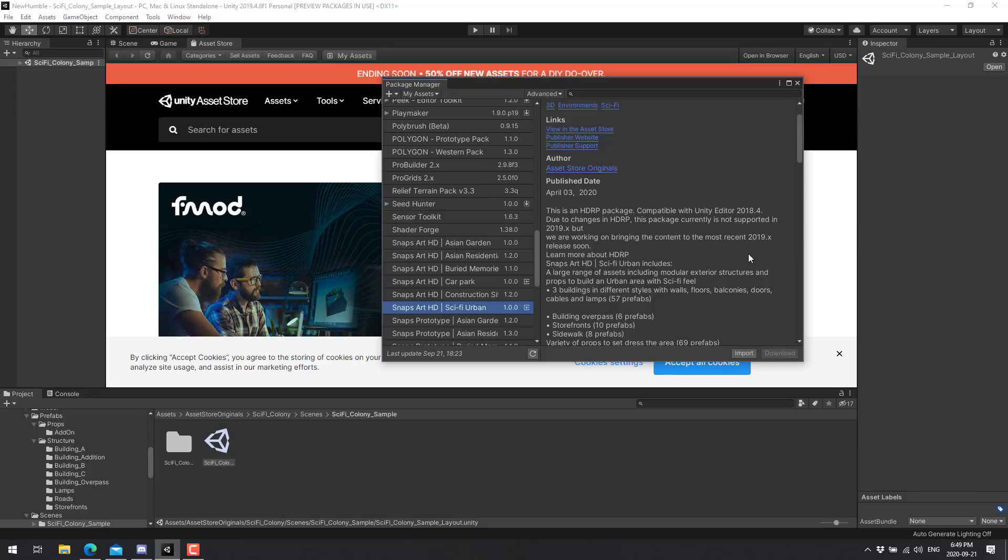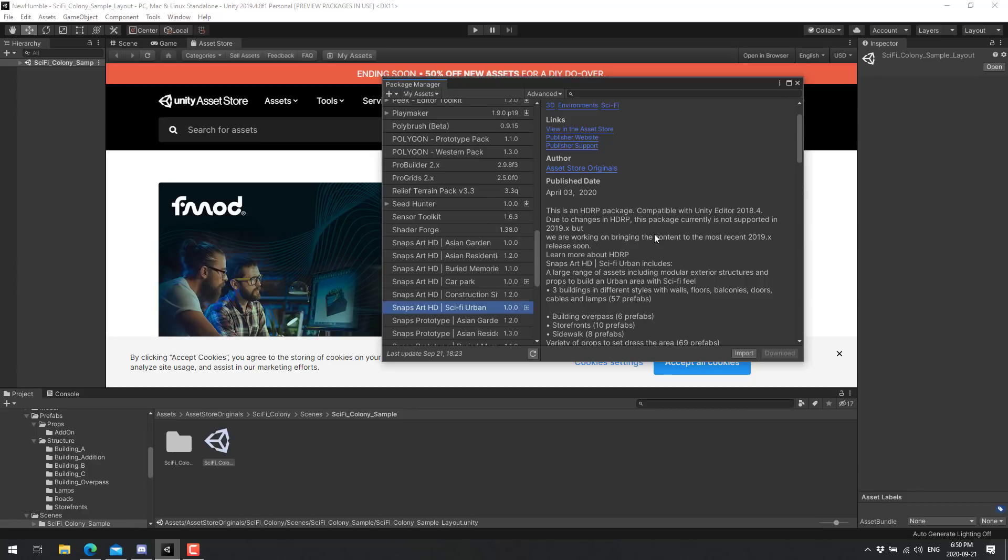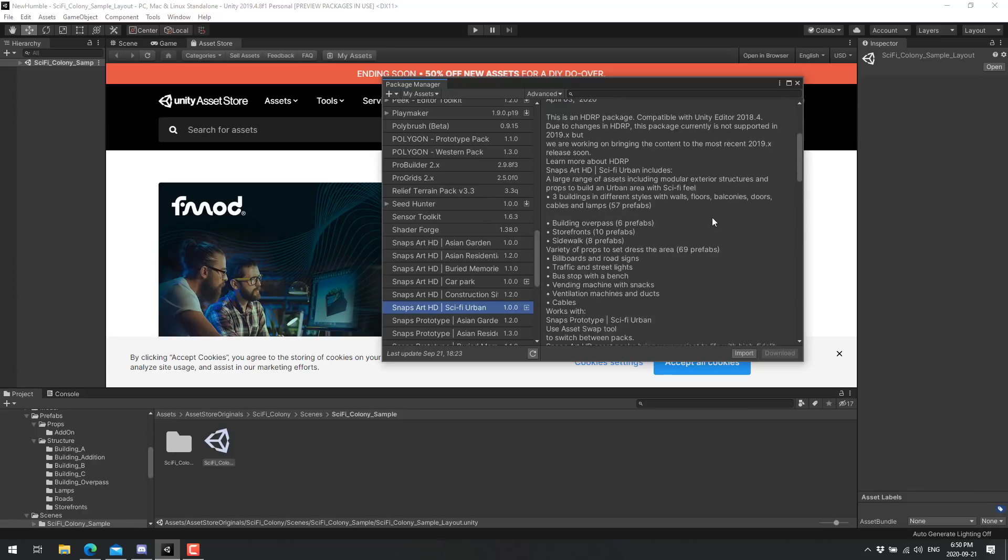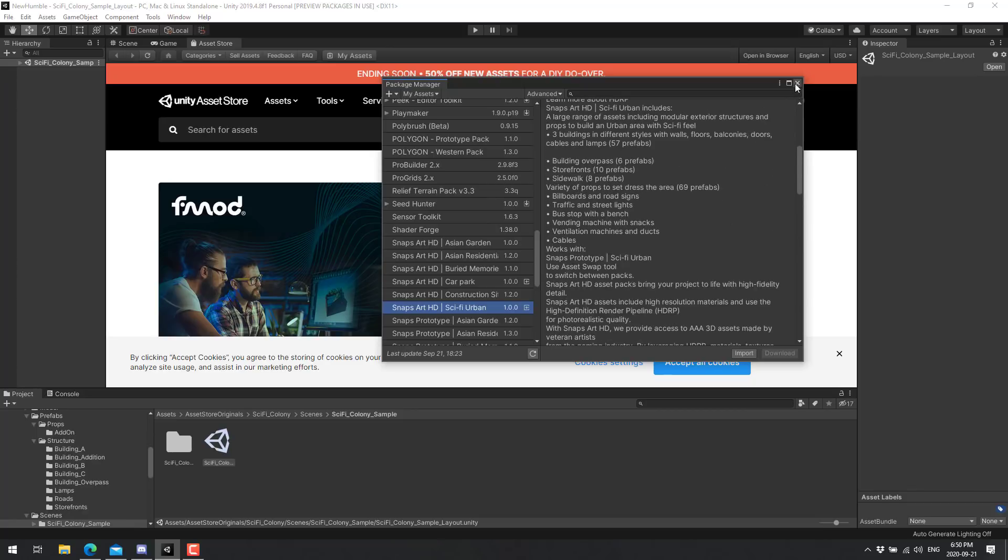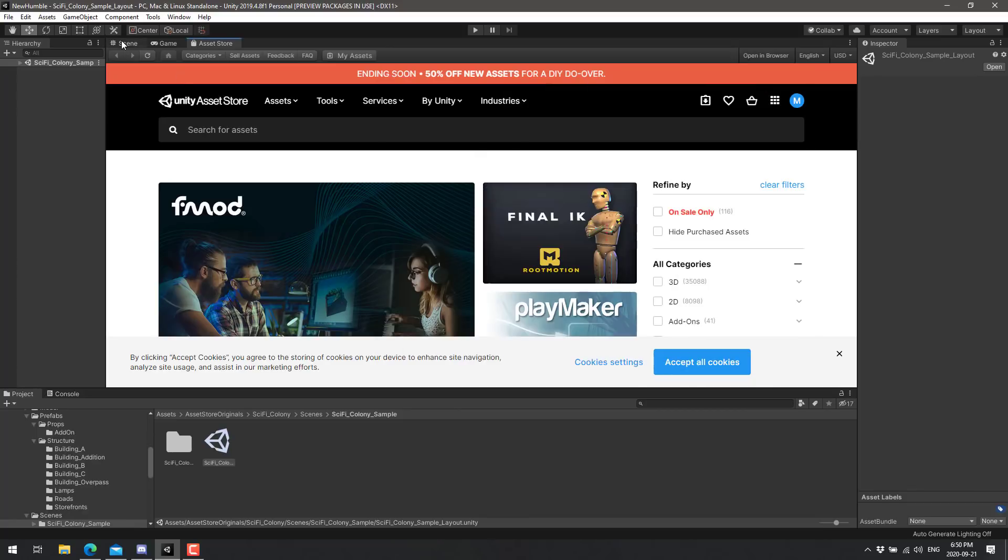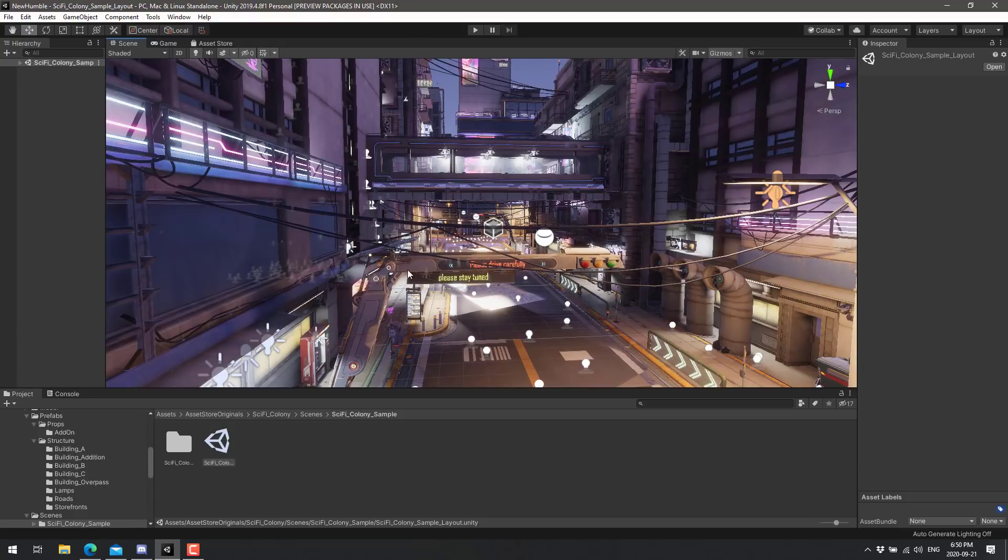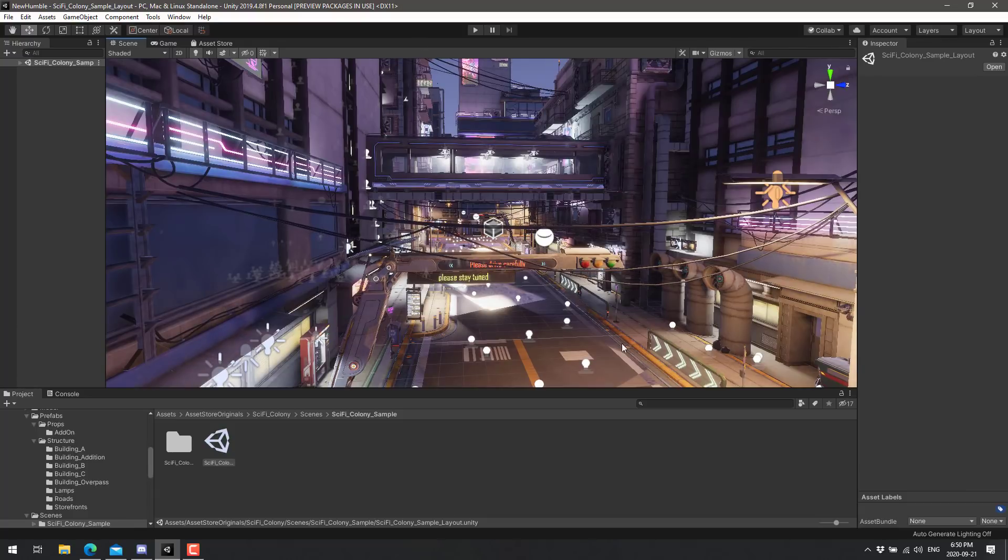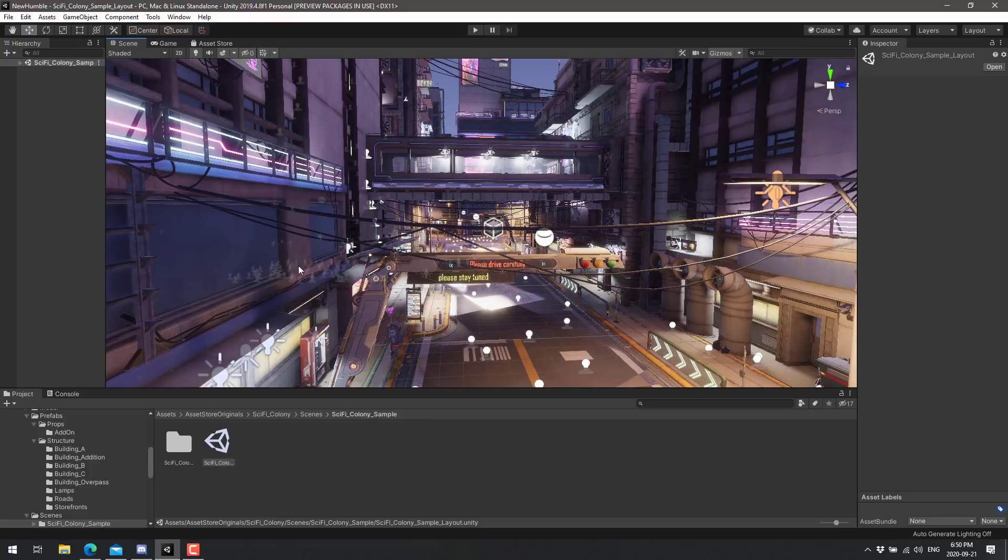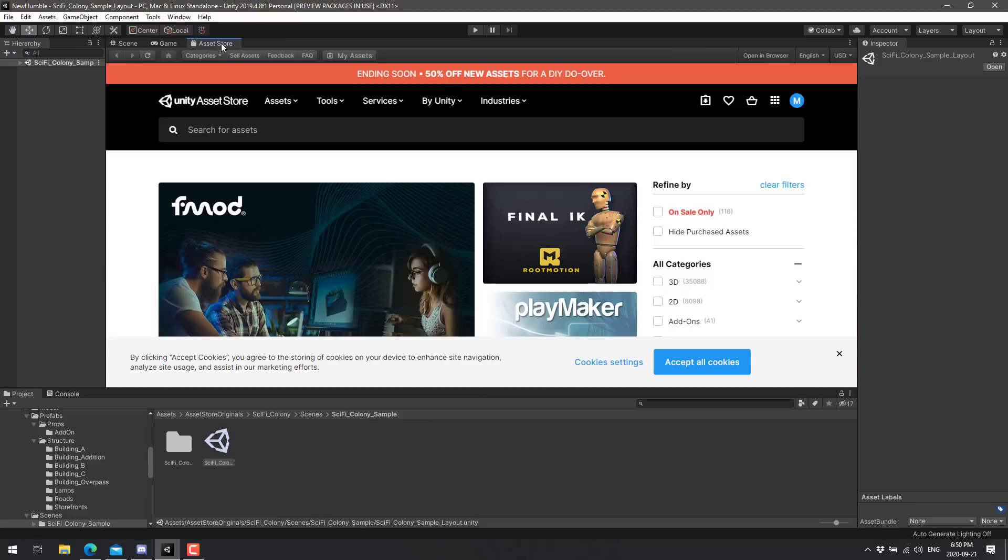This HDRP package is compatible to Unity 2018.4 due to changes in the HDRP. Yes, welcome to that ongoing thing I like to rail about, the fragility of modern day Unity. Yeah, well, these are not technically compatible with the most recent 2019.x releases. They are going to update them though. So we are working on bringing the content to the most recent version soon. So hopefully, especially because they featured these assets, they will be updated shortly.